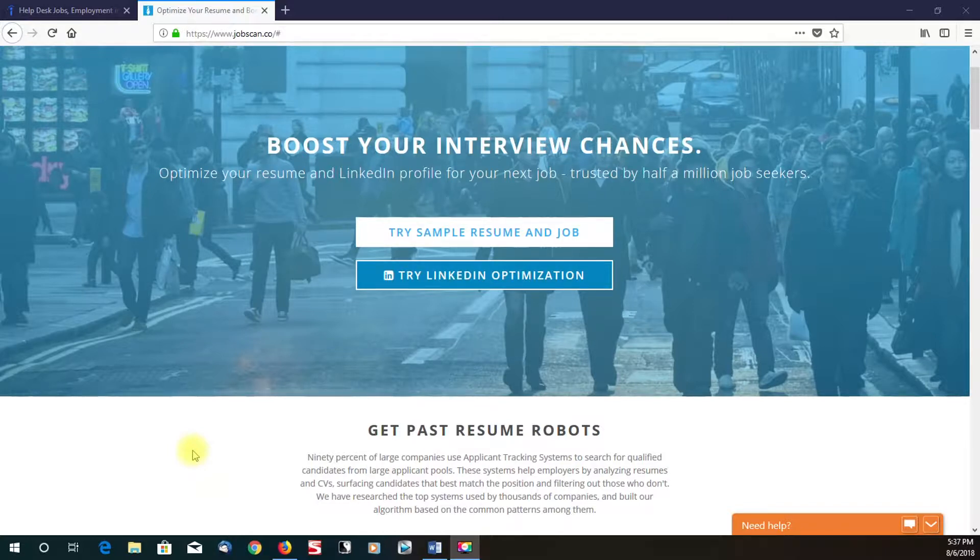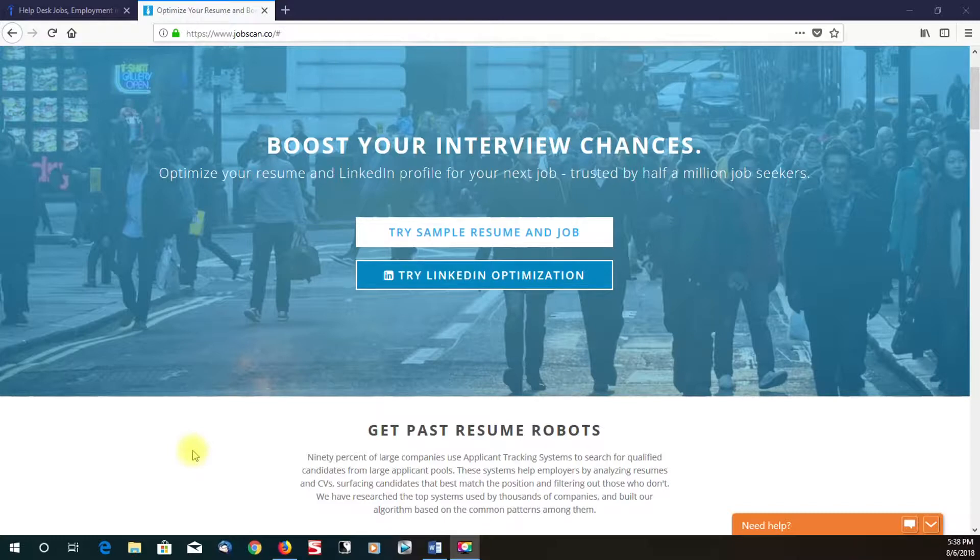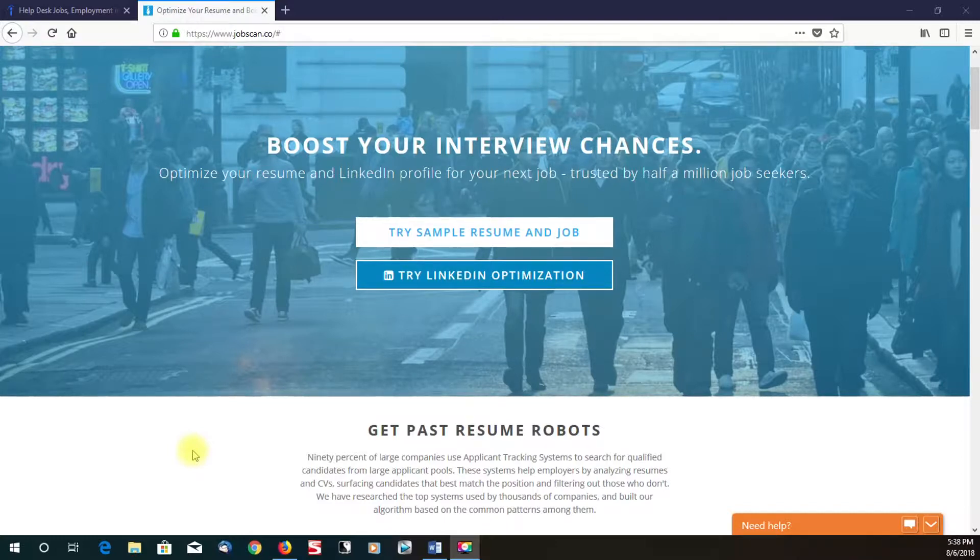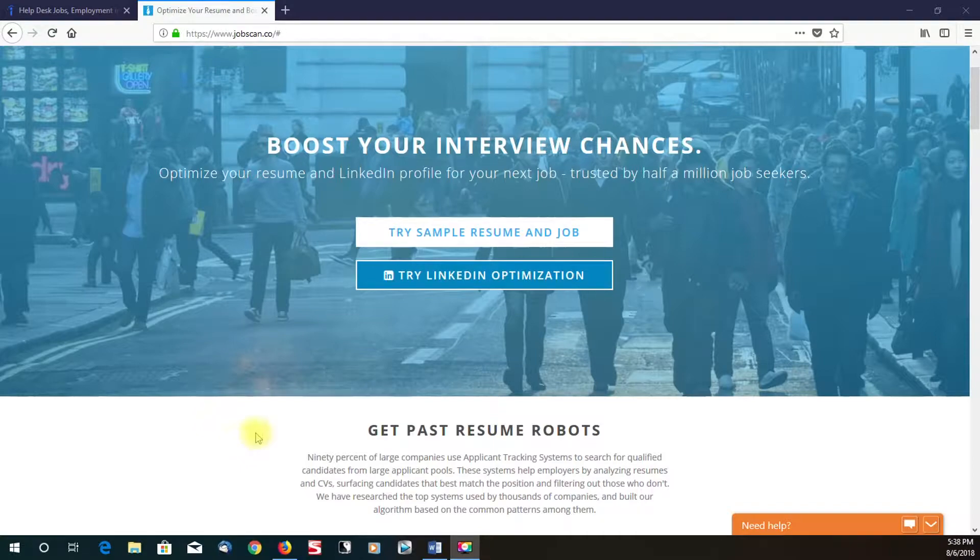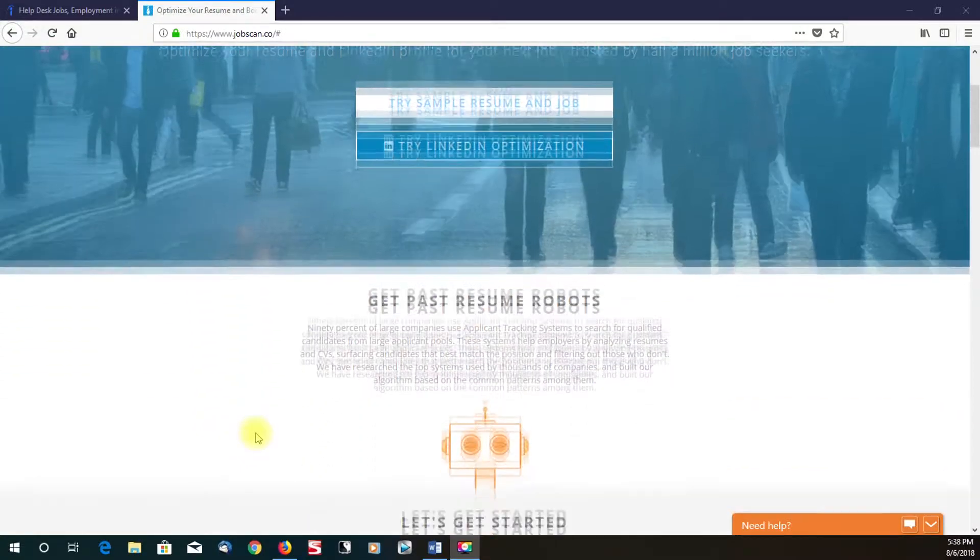The benefit to recruiters is it cuts down time on recruiting. It helps them and makes it a lot easier. So you'll see a lot of qualified people getting turned down for jobs just because their resumes don't have certain keywords and certain things that they're looking for.